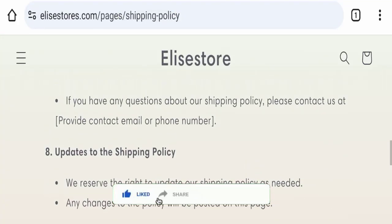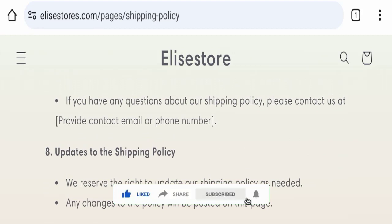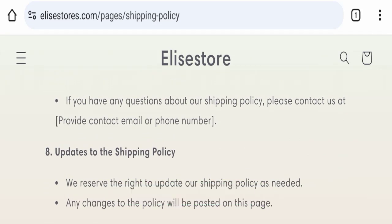Before going further, it is requested from you to please like, share, and subscribe to our channel. Please share your viewpoints in the comment section and share the video with your family and friends so that they cannot be scammed.